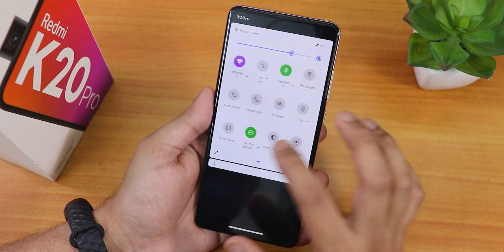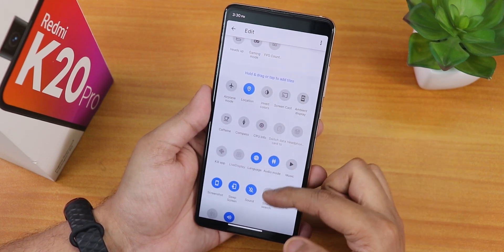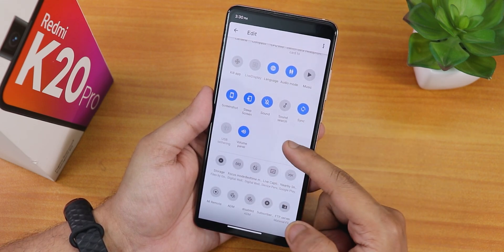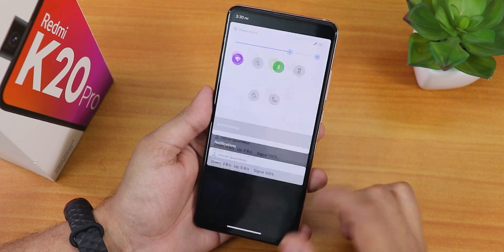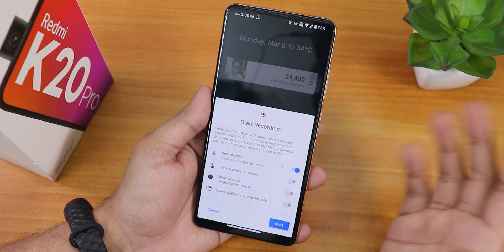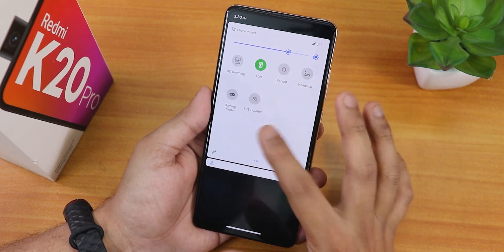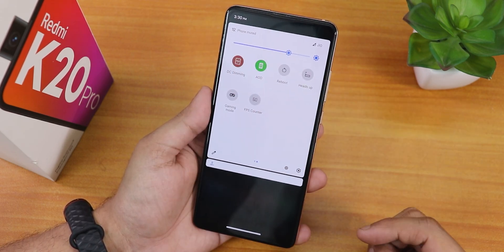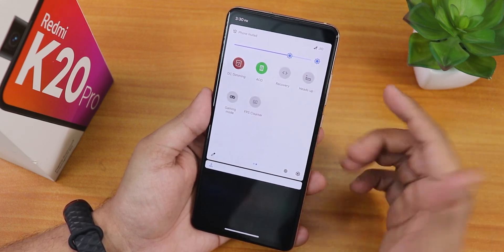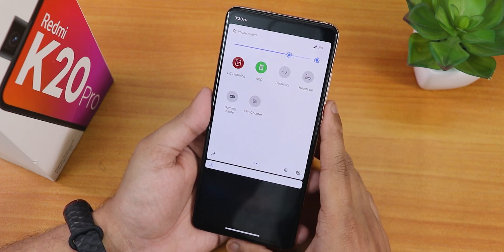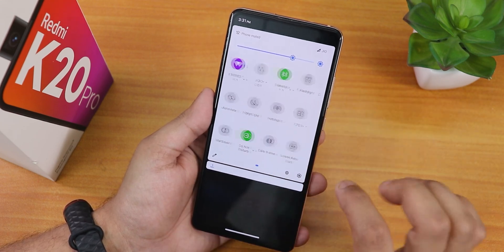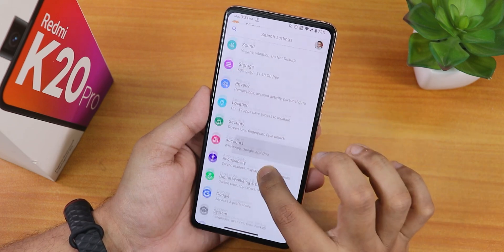The quick settings panel has similar toggles. In the edit section there are many more toggles — audio mode, screenshot toggle, and more. For the screen recorder, we have the Android 11 screen recorder where you can record device audio and microphone audio simultaneously. However, the OxygenOS-style screen recorder is no longer present. DC dimming is there, the always-on display option is there, and the reboot toggle lets you reboot directly to recovery by long-pressing. There's also a heads-up disabling option and an FPS counter.